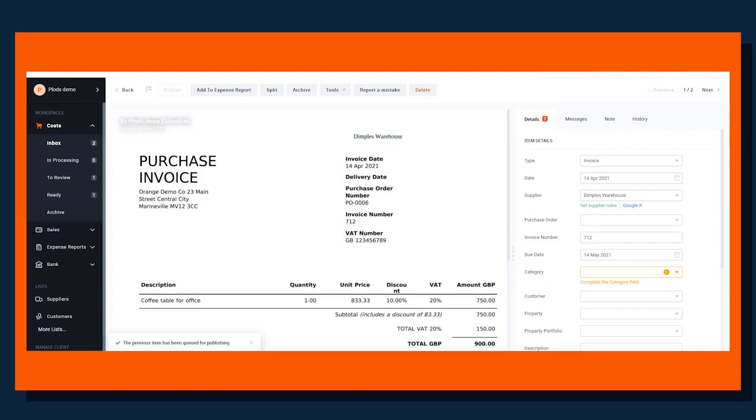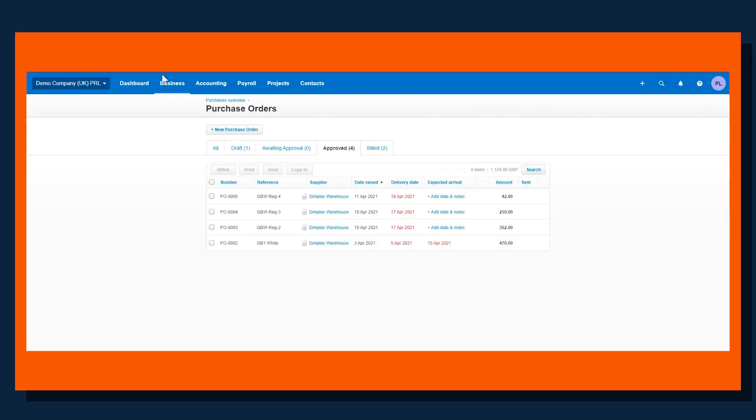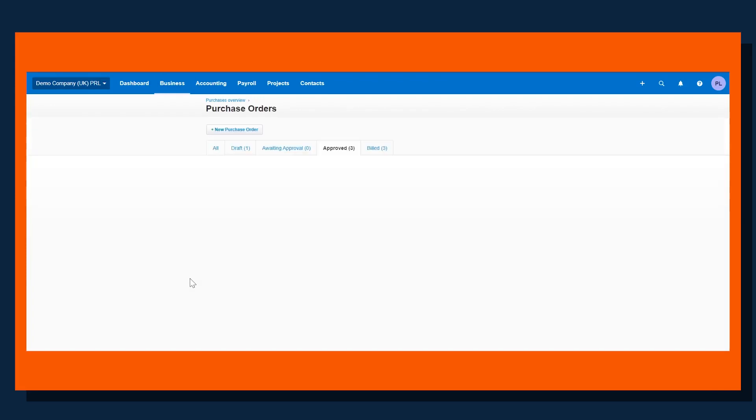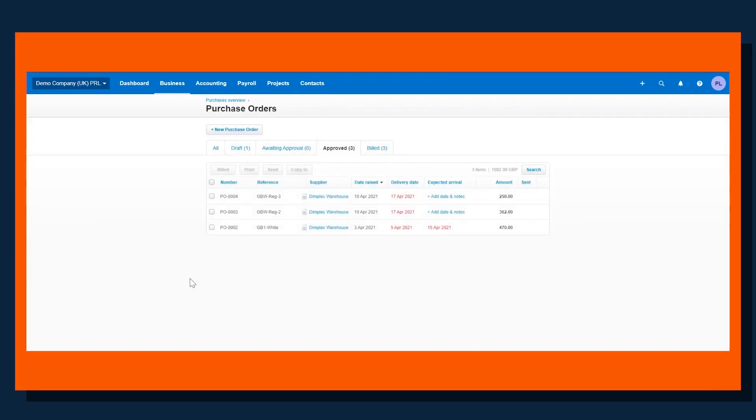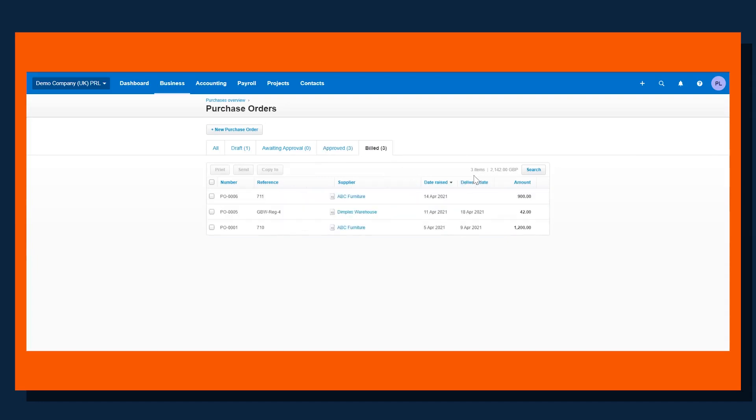If we jump back into Xero and refresh that page, what we'll be able to see is the £42 has disappeared and it's moved into the bill section, and the invoice is set on the purchase ledger within the accounting system.